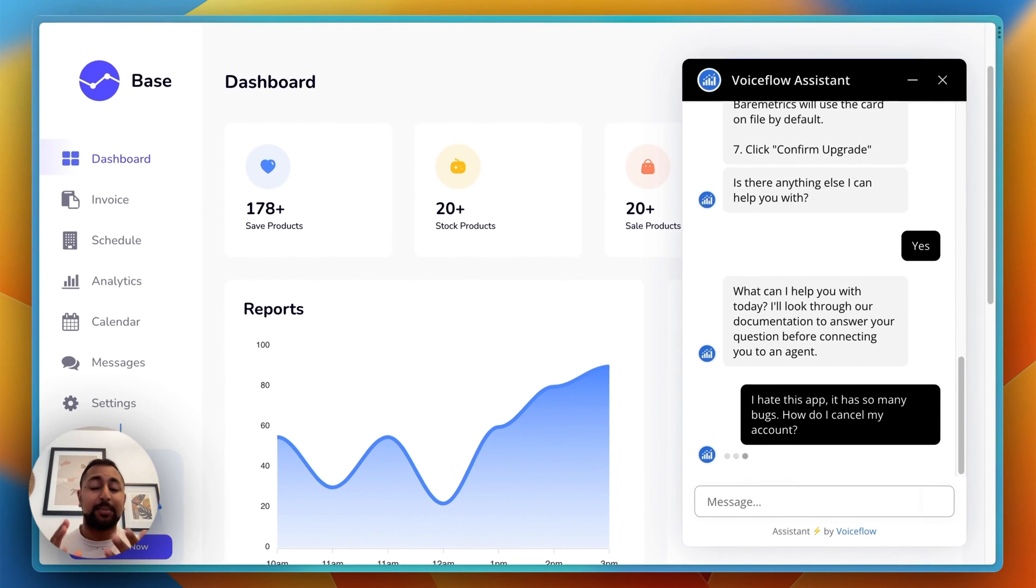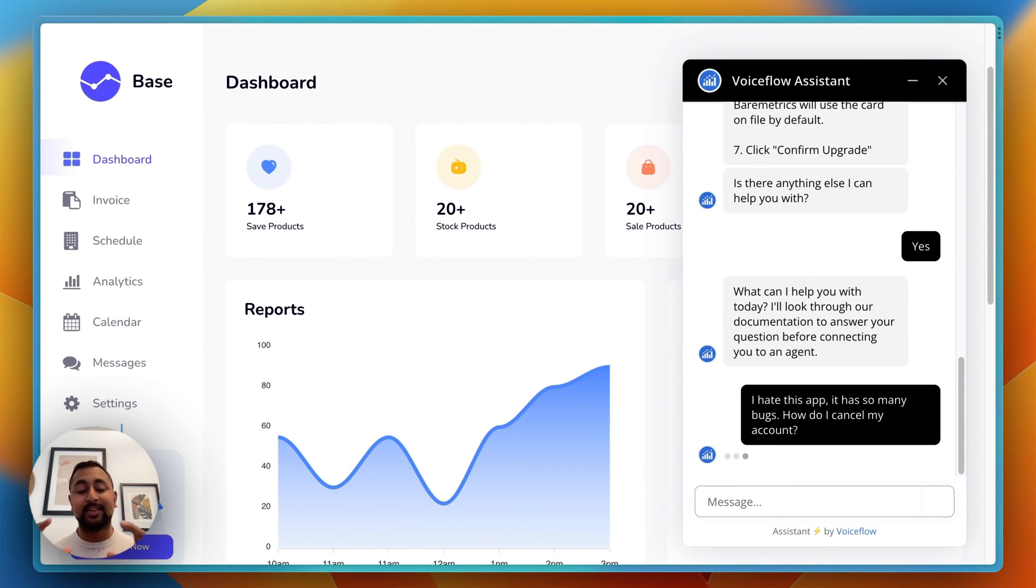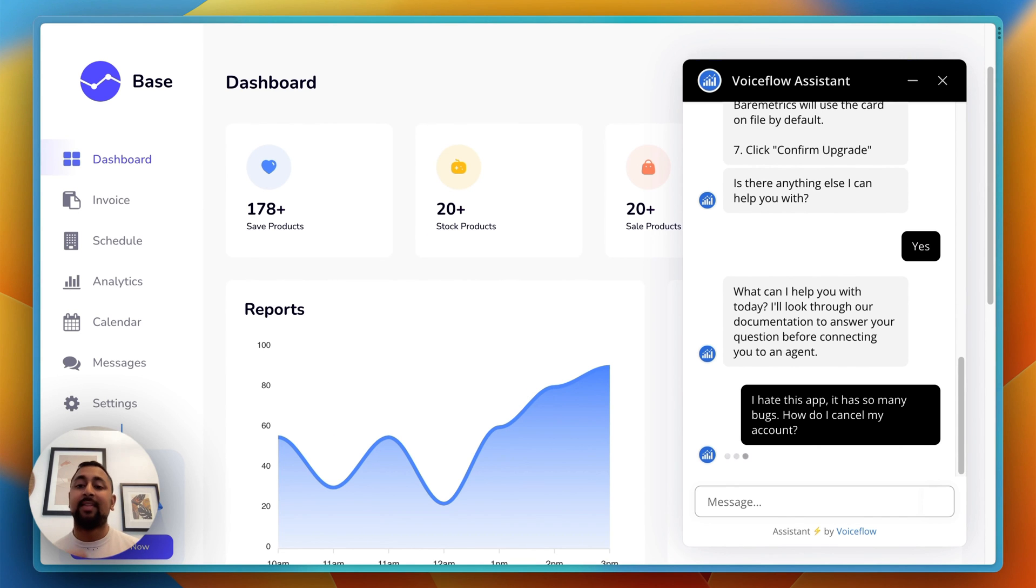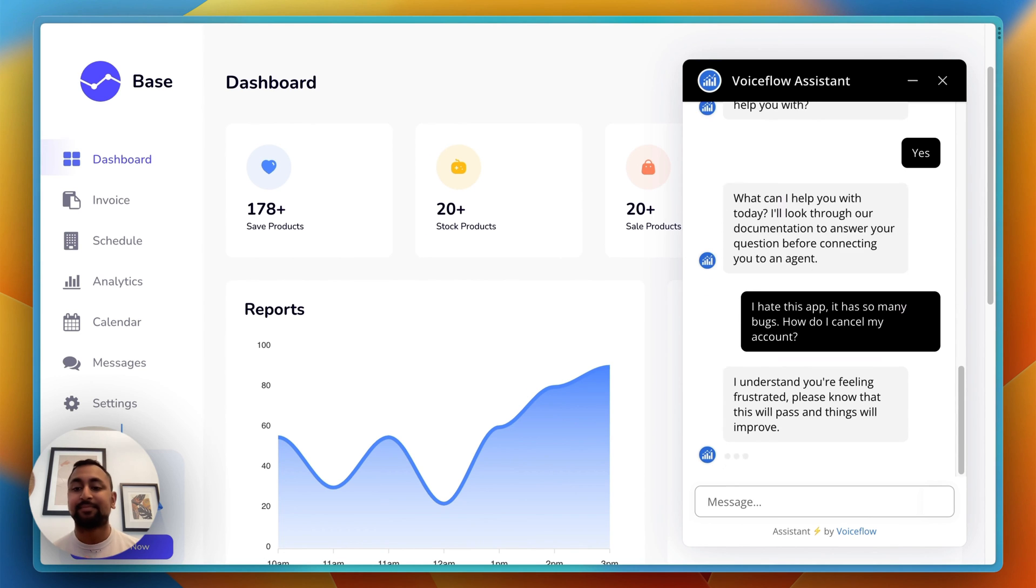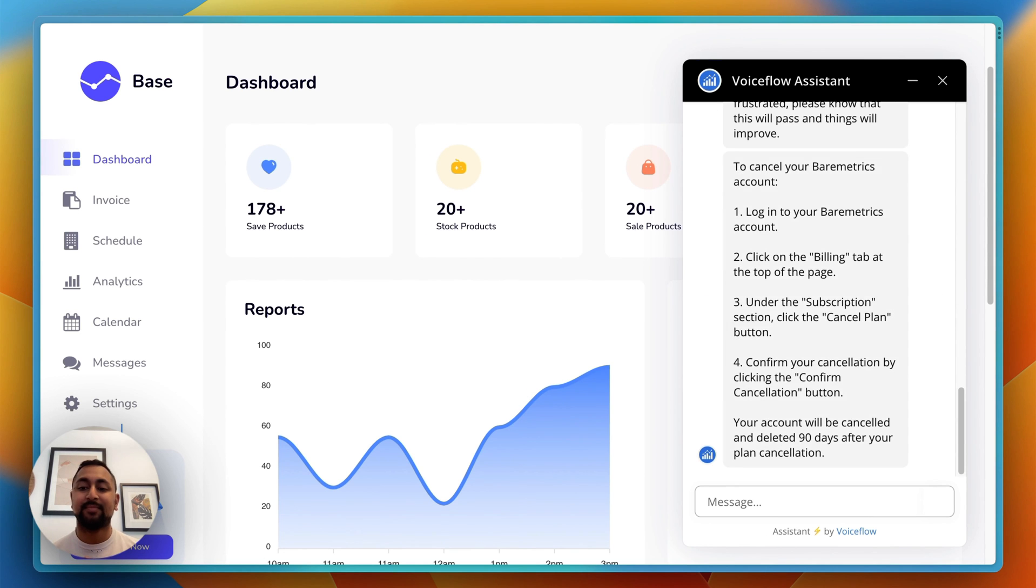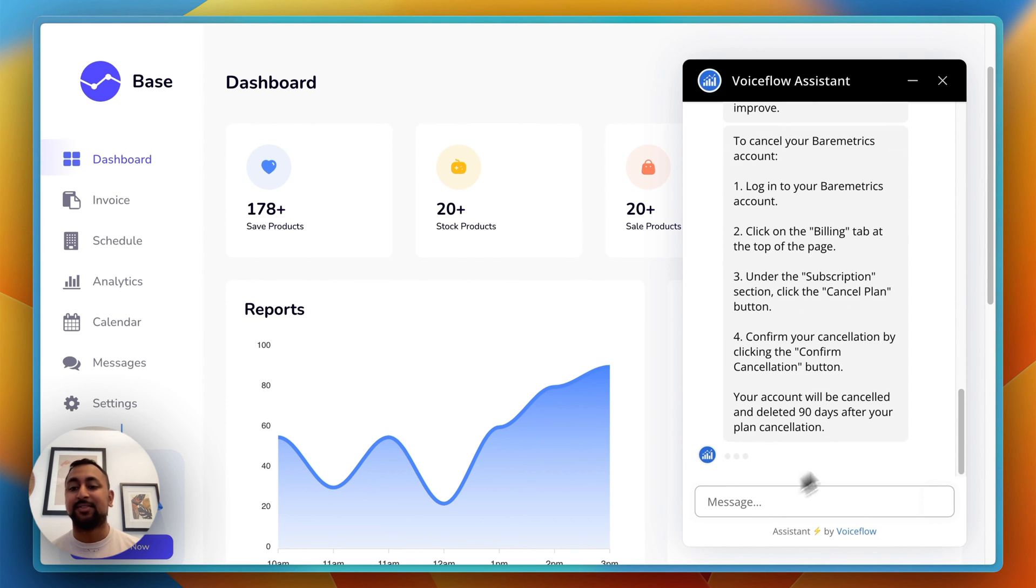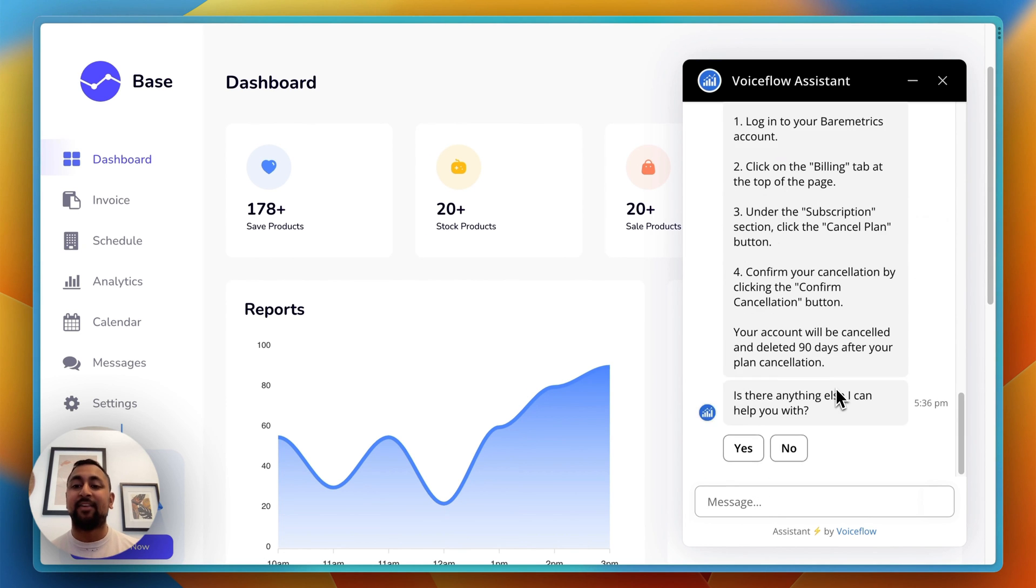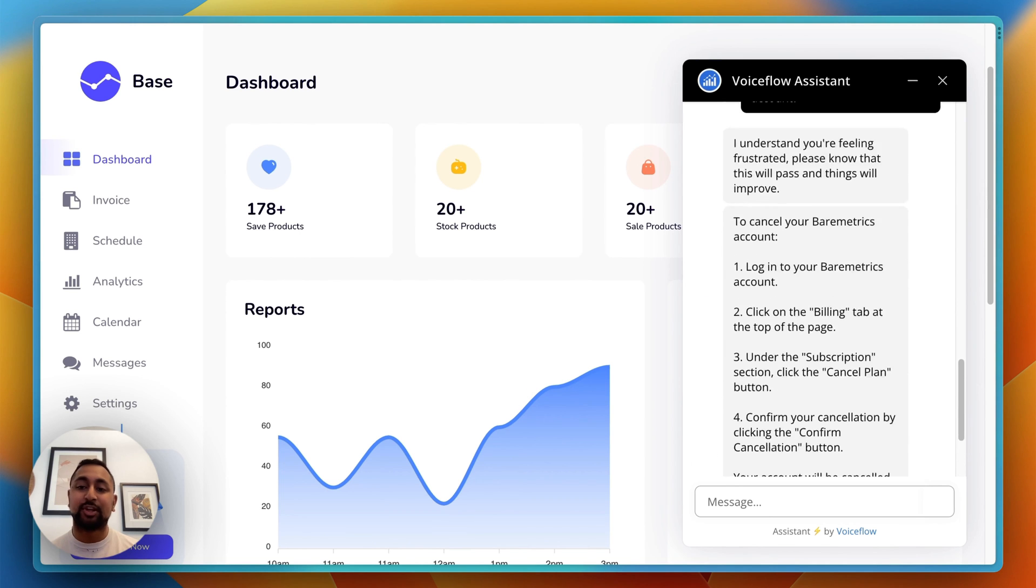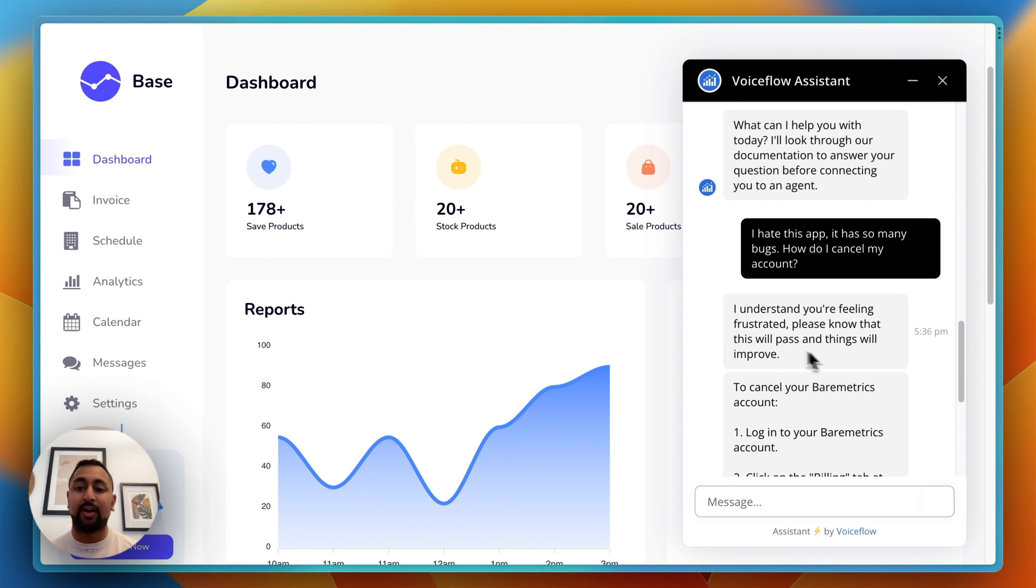Now you'll see it does the opposite where it's reading the sentiment as negative. So it's going to respond with that, then look through our documentation and find out how to cancel. You can see I've got clear instructions and a nice reassuring message, almost like talking to a human.